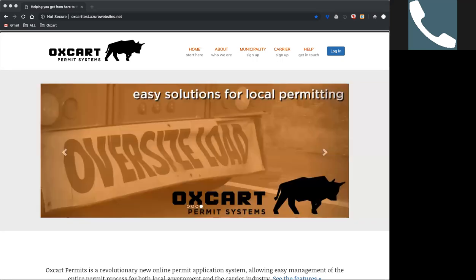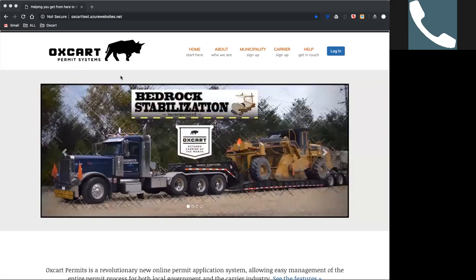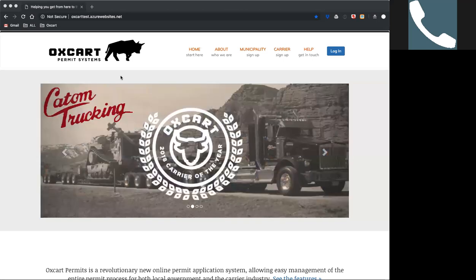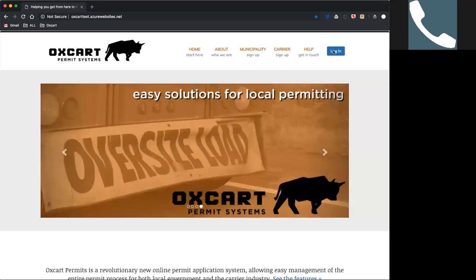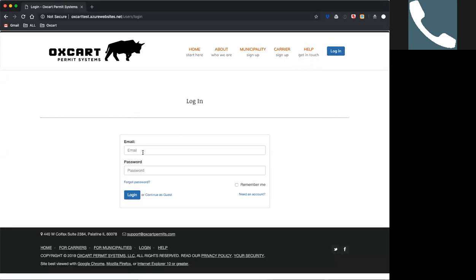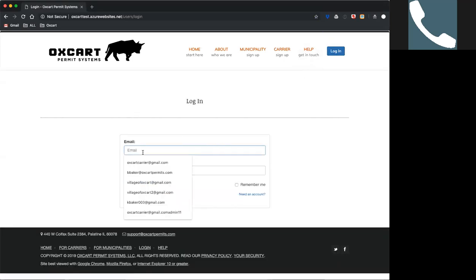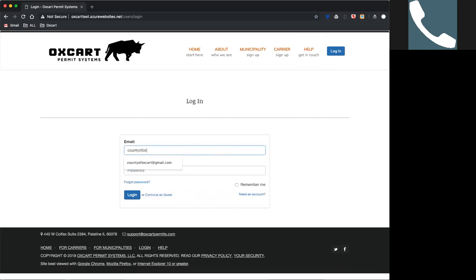Just so you know, hopefully you guys can all see your screen — we have you up on our test site here. So it looks somewhat like our normal OXCART screen, but it's not the same one; this is what we test there. All you guys who have done webinars with us in the past have seen this before. We're going to sign in as our fake county of OXCART.